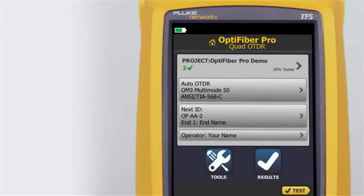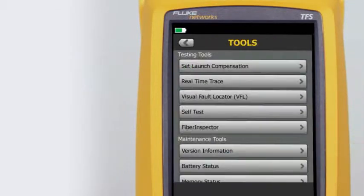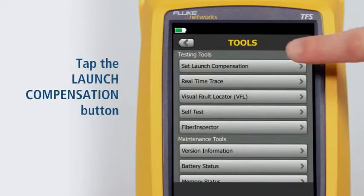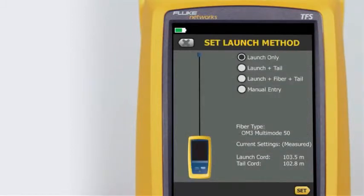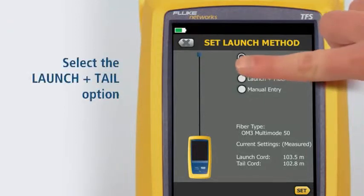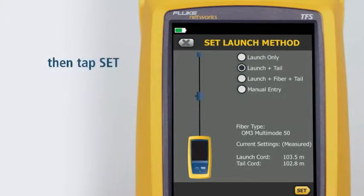To set launch tail compensation, first tap the Tools button, then tap the Set Launch Compensation button. It's important to use a launch and tail cord when testing with an OTDR. The only way to measure the last connector's properties is to connect it to another fiber with similar properties. Therefore, we will choose the launch and tail option, then tap Set.